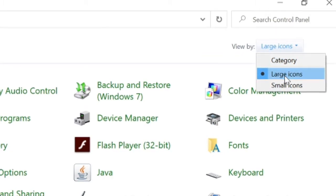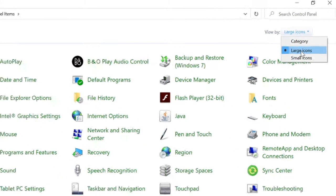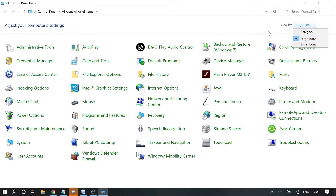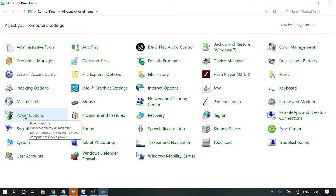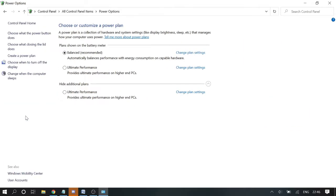And here you need to click on power options and then click here 'choose what the power button does'.